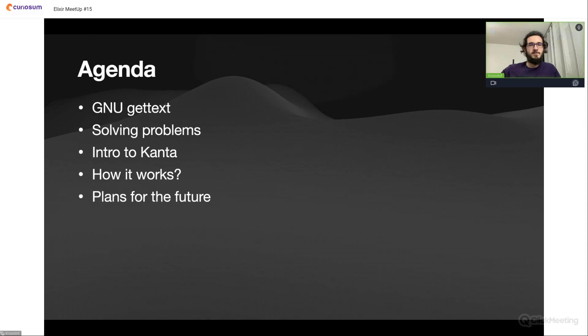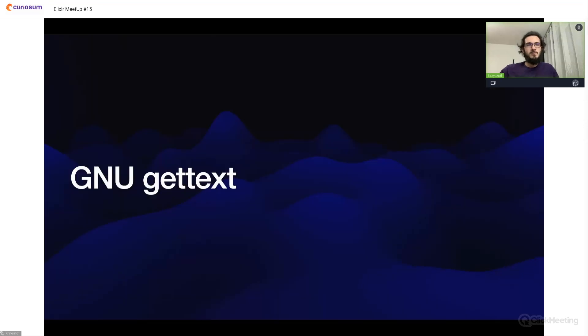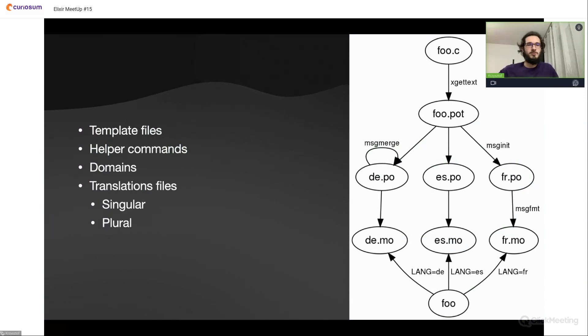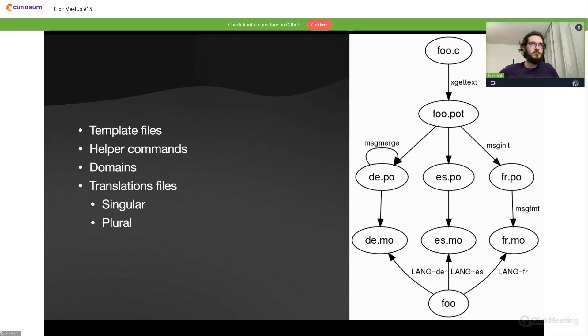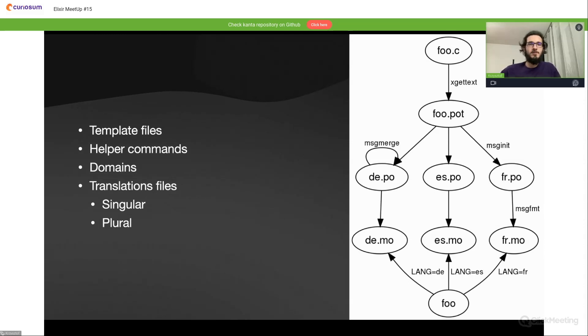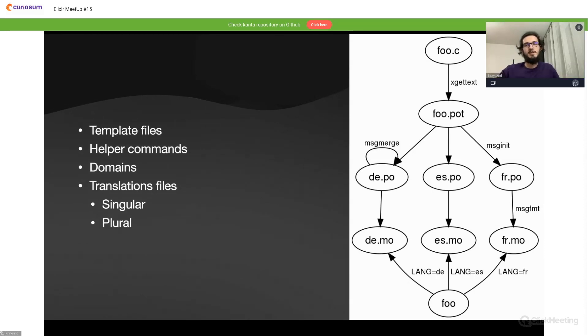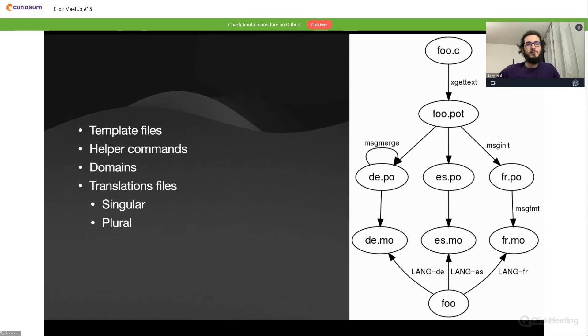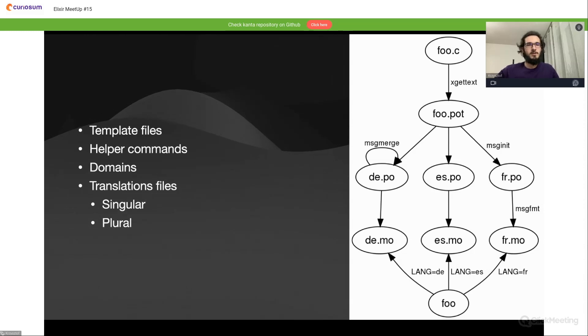First, GNU gettext. For some of you who are not aware what it is, gettext is an open source project from GNU and it's all about translations in terms of internationalization, localization, software, etc. It's a file-based system and uses template files with extensions of POT and direct translation file PO files which are created for every language we want to translate strings into.